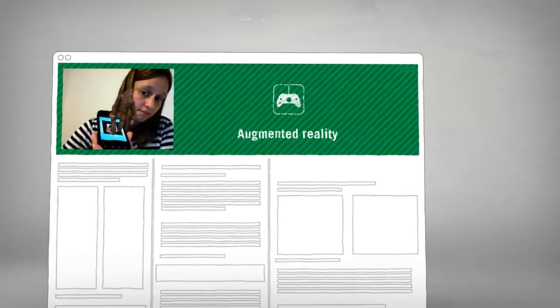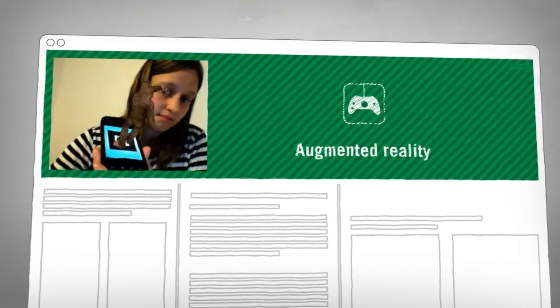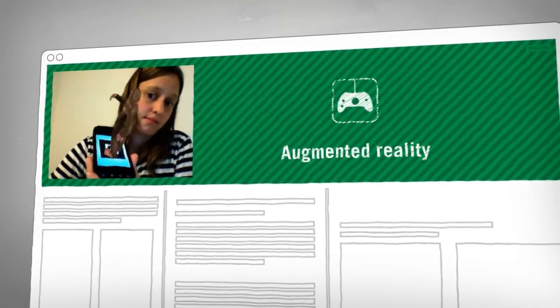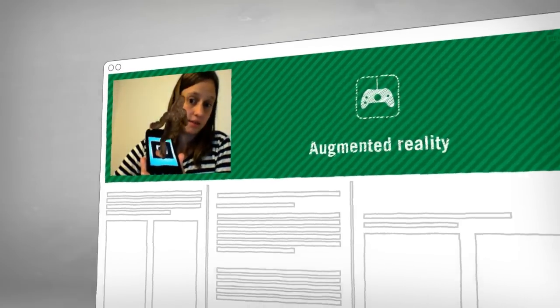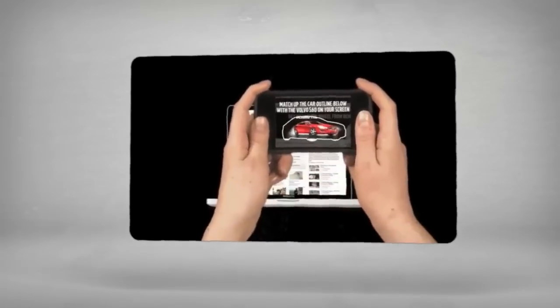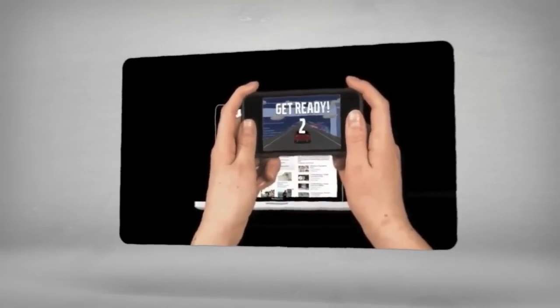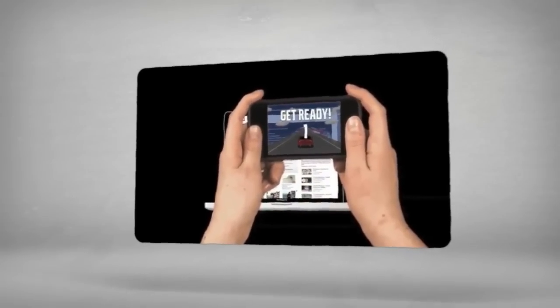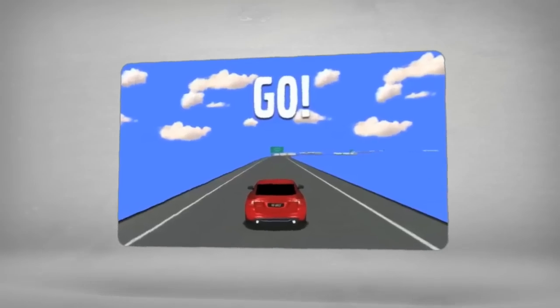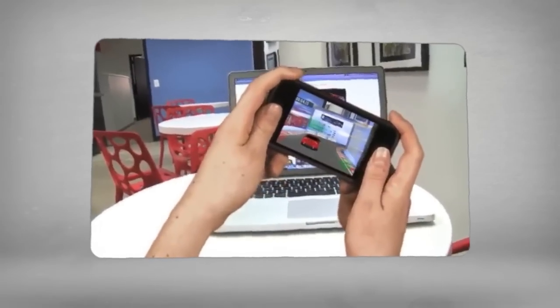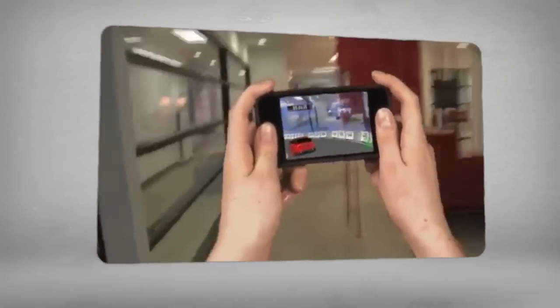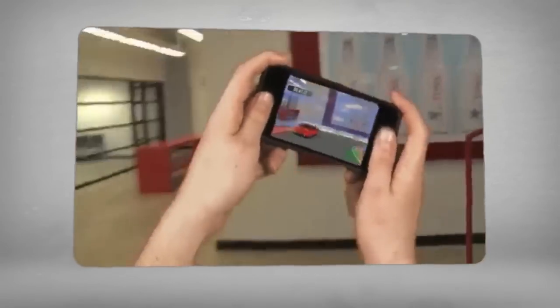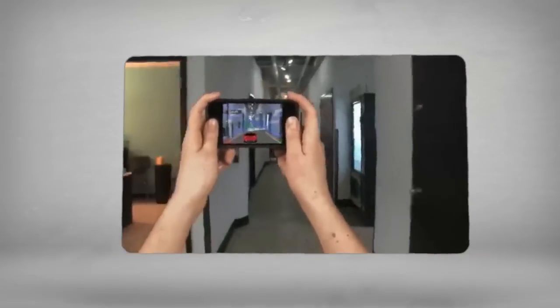The only limit to augmented reality in rich media ads is your creativity. Let consumers lead themselves on detailed 3D tours and demonstrations. They can delight in new adventures starring themselves or engage with a brand's own beloved characters. Augmented reality in a rich media ad lets people interact with products and brand messaging in ways never before possible.